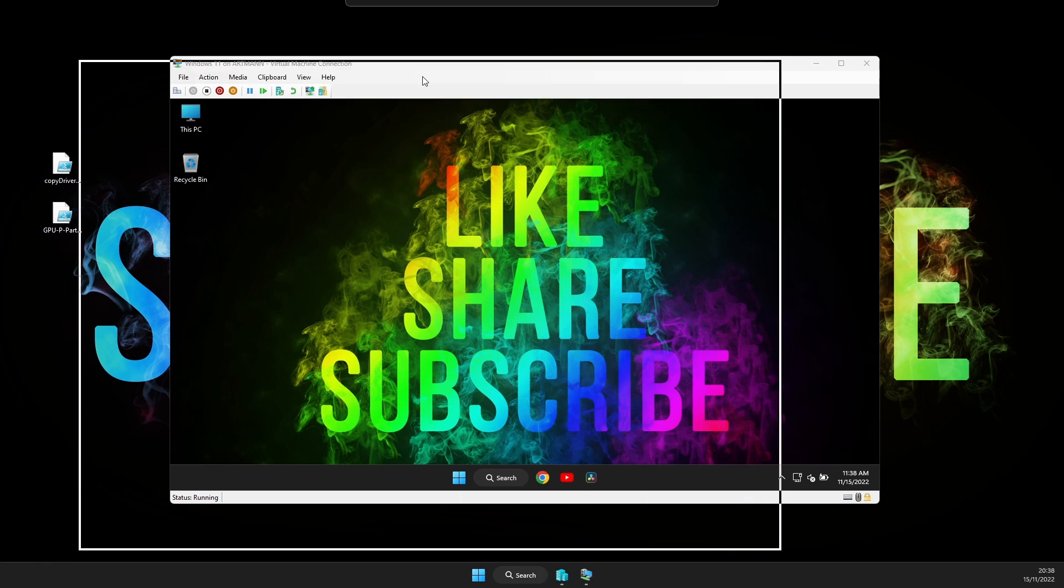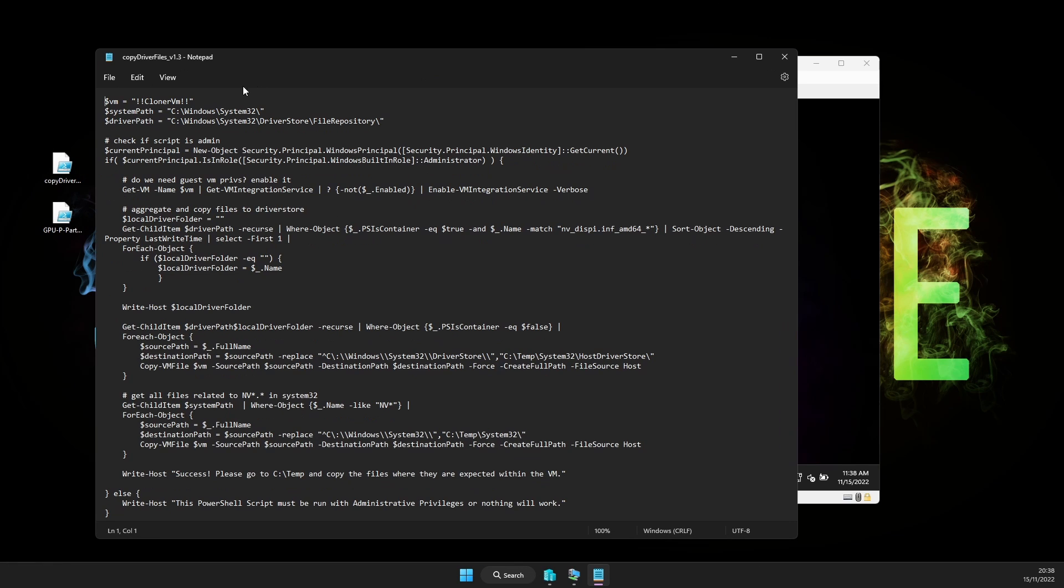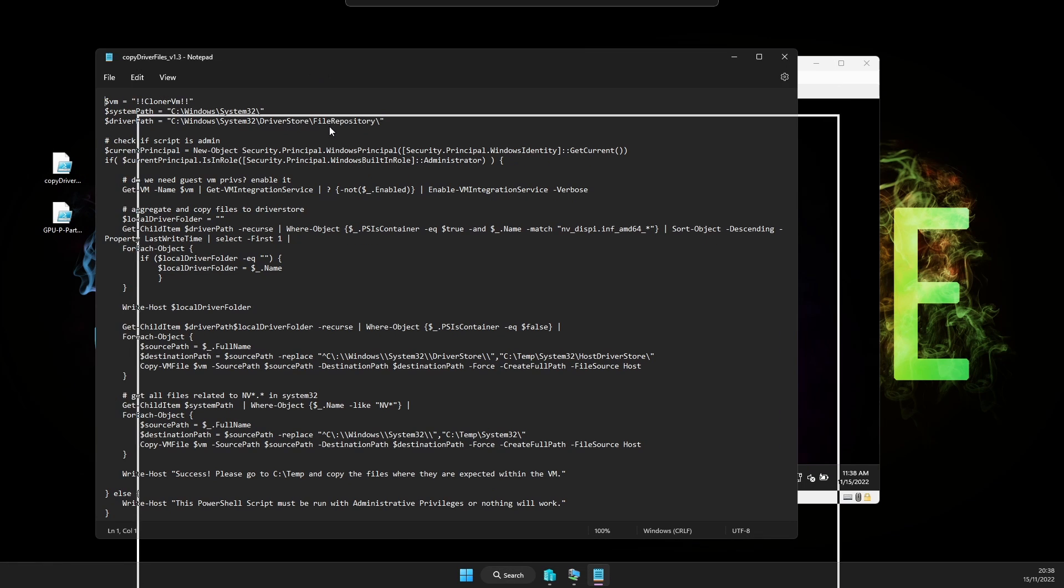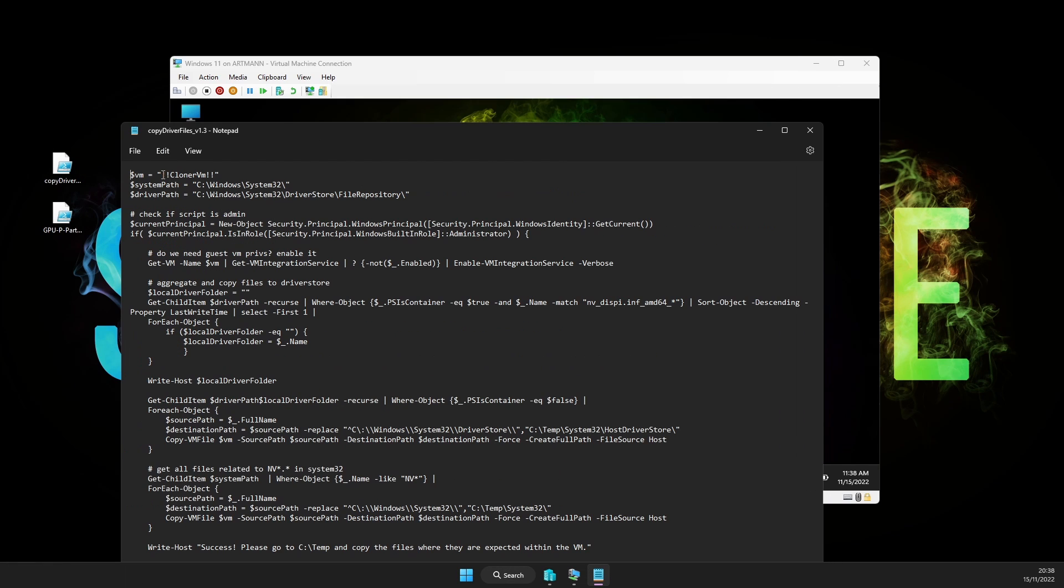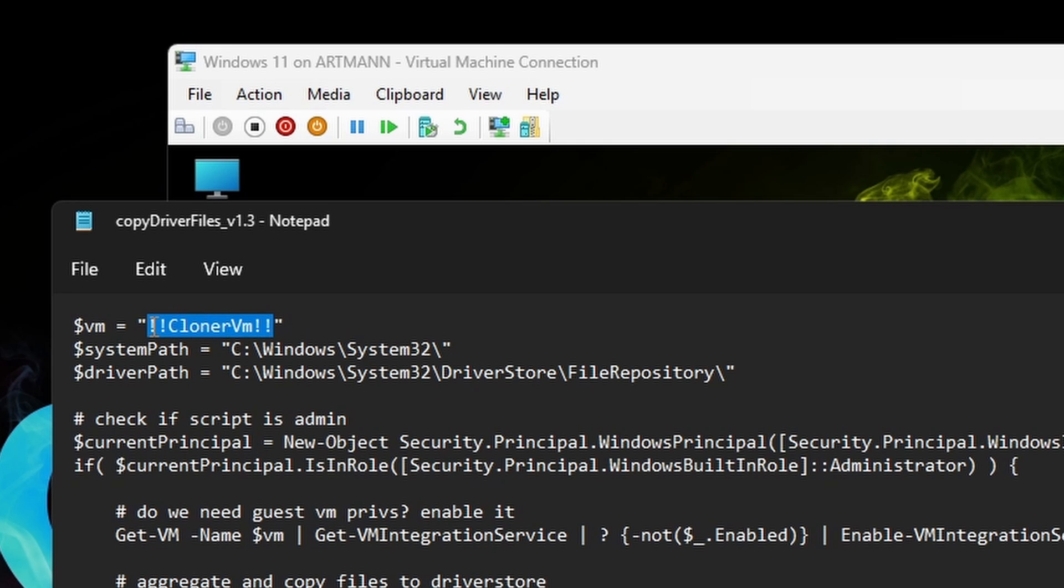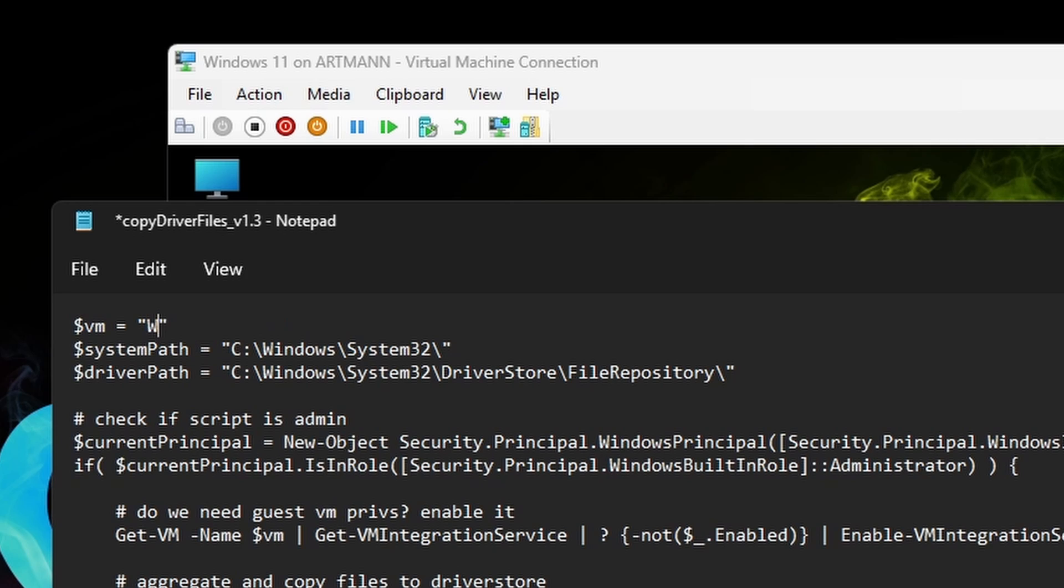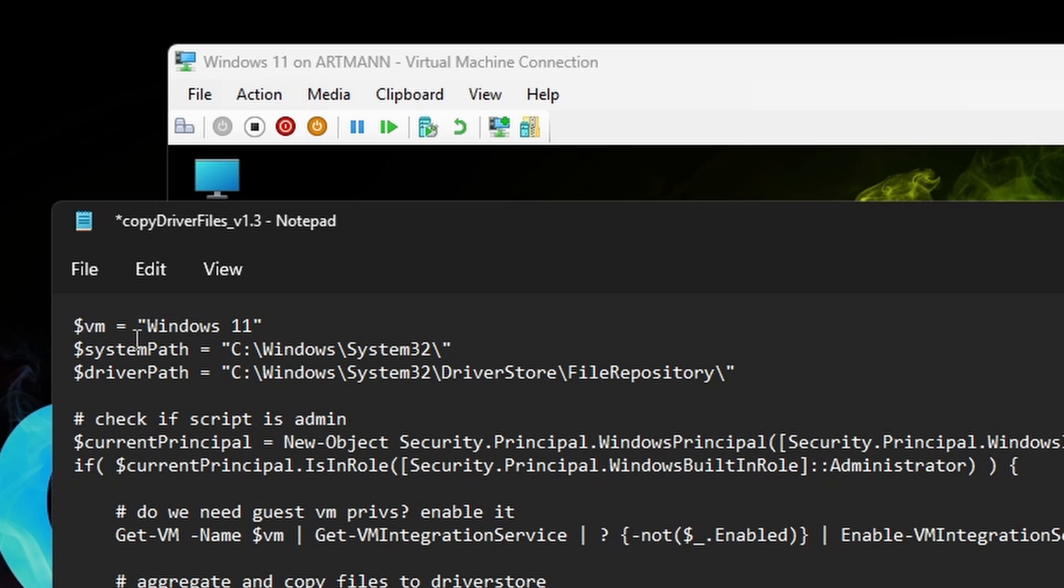First, you have to open the copy driver file script. And the only thing you have to do here is replace where it says Cloner VM with your virtual machine's name. For example, my virtual machine is called simply Windows 11, so I'll delete everything here between the quotation marks and write Windows 11. And that's it.